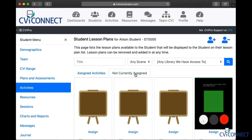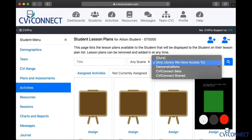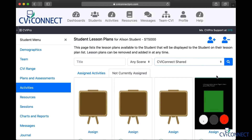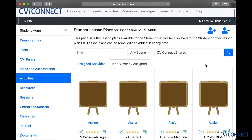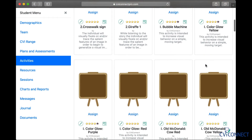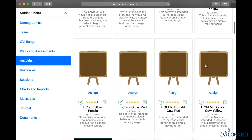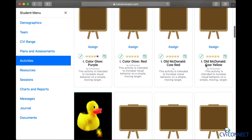You may need to use the drop down menu on the right to select a library of activities. The library of activities provided for you is the CVI Connect Shared. When these load, you will notice that we have titled our activities by the CVI phase it is most appropriate for.